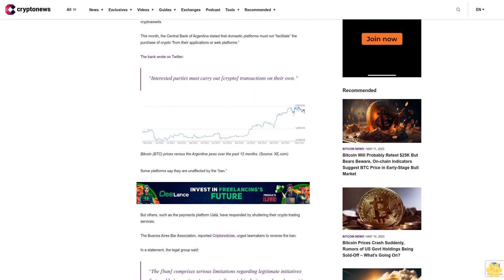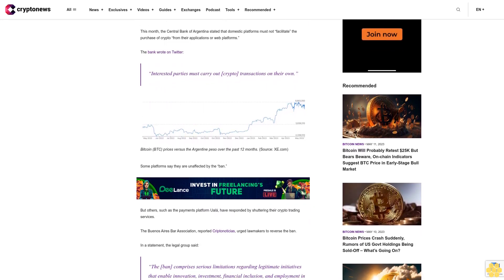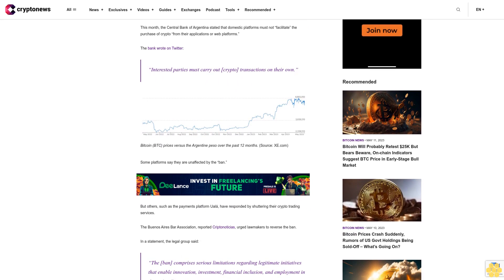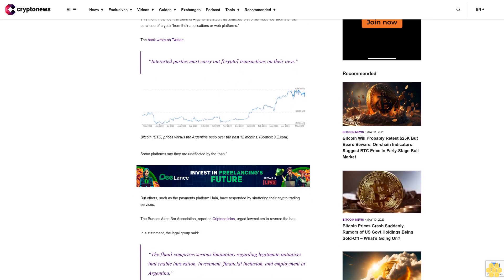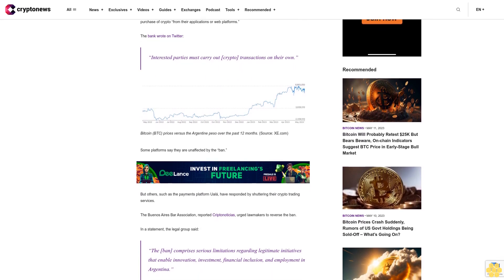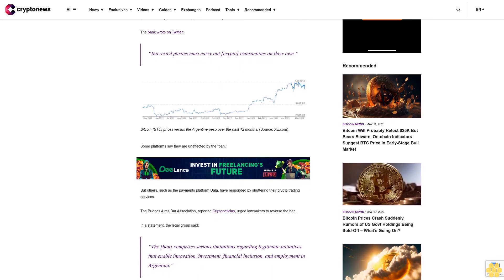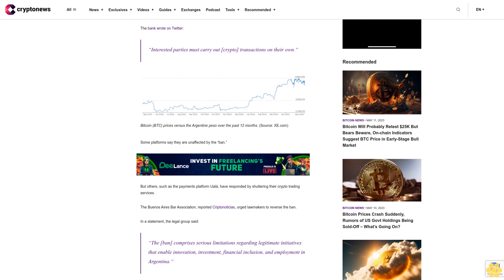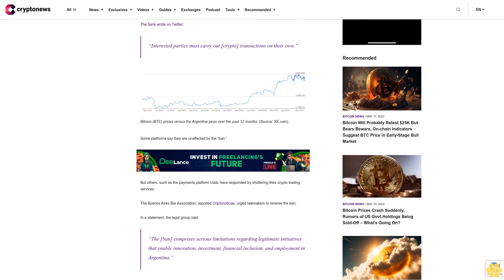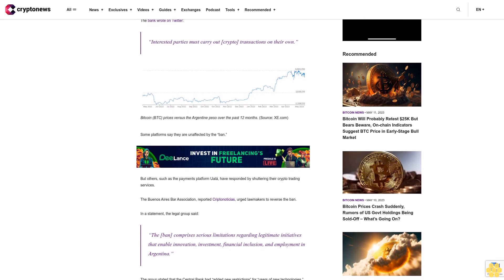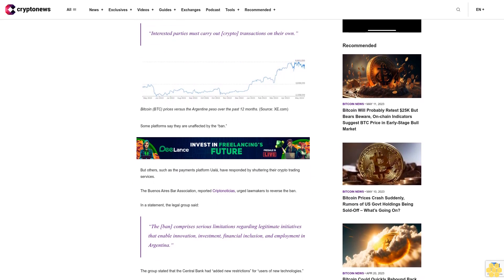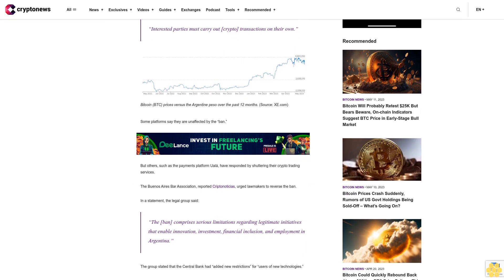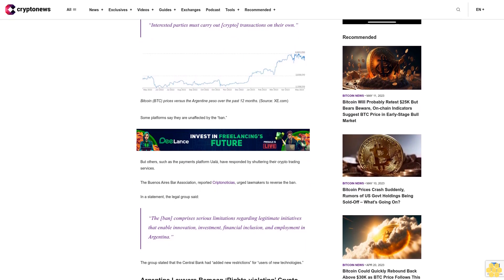Argentine lawyers bemoan the rights-violating crypto ban. The lawyers added that the ban is contrary to innovation and development. It also curtails citizens' basic freedoms and violates the constitutional right of multiple companies and entrepreneurs to work and trade in a lawful industry.